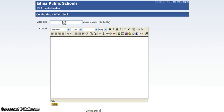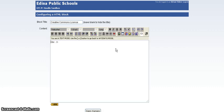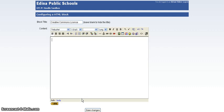So for the block title, I'll say Creative Commons License. And then down here, I'm going to click on this little greater than less than symbol. And that's going to switch me to HTML. And once I click and switch to that, I'll paste in the code. And once I've got that code in there, I'll save my changes.